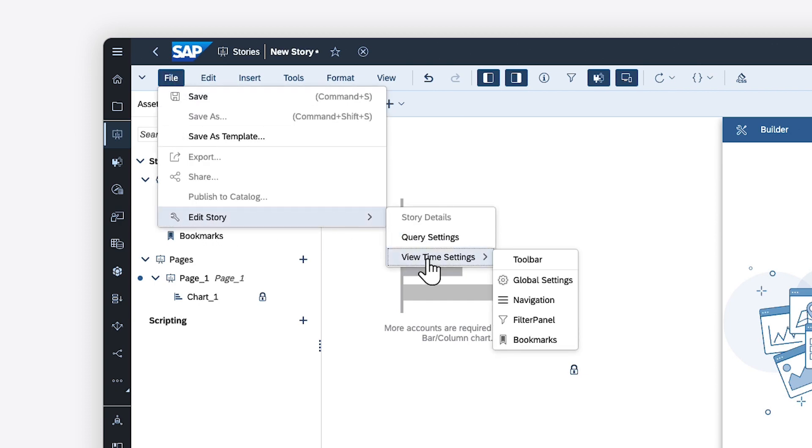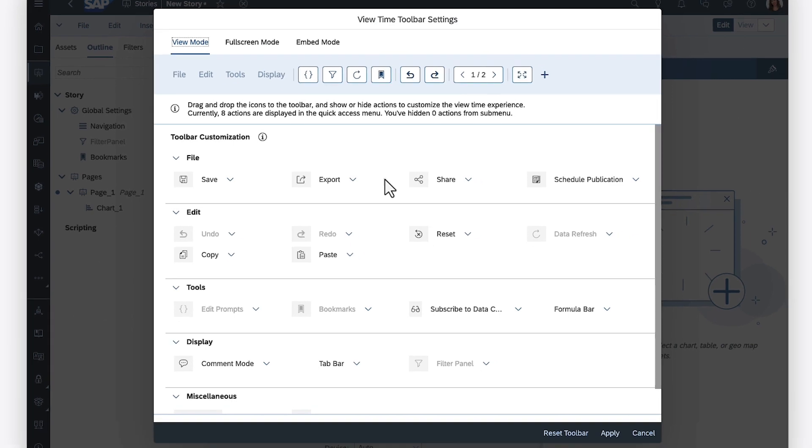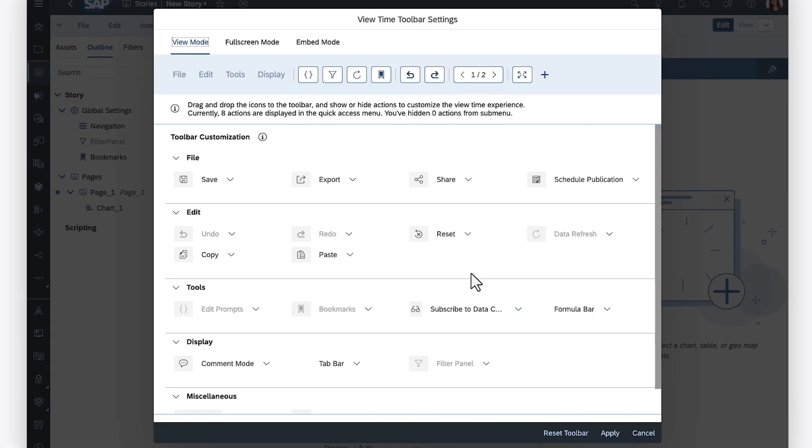These settings can also be accessed from the story preferences, where you can also configure the view time toolbar.